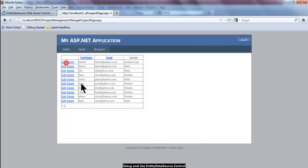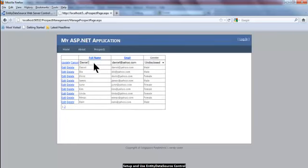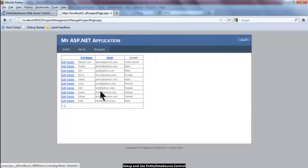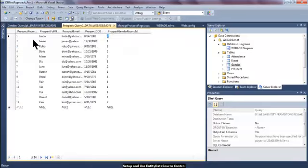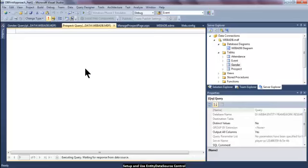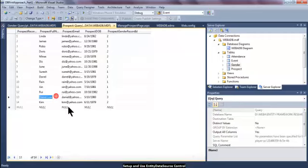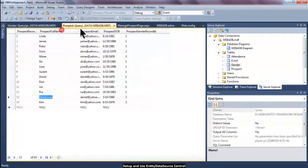The user can click Update. Let me edit again — let's say this one is Daniel Lowe. If I click Update, you will notice that Daniel Lowe is now reflected here. Let us have a look at the prospect table and refresh it to see whether the database table has already been updated with Daniel Lowe. As you can see, the web form has successfully sent the changes to the database, and the database has recorded them.